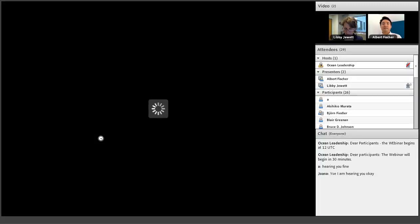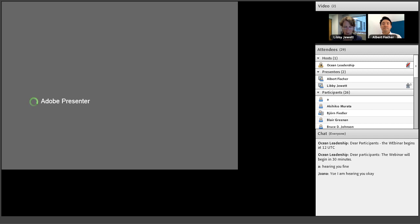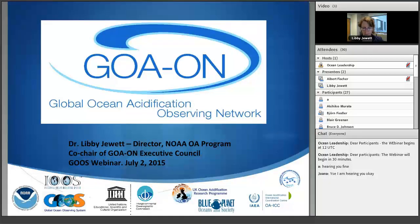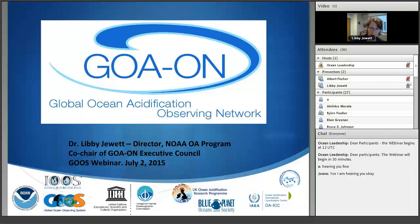I also want to thank all of my U.S. colleagues who are probably up pretty early this morning. I am Libby Jewett, and I'm at NOAA, the National Oceanic and Atmospheric Administration in Washington, D.C., and I'm director of NOAA's Ocean Acidification Program. I want to thank Albert Fisher and Forrest Collins and others from the Global Ocean Observing System Office for inviting me to speak. In this webinar, I plan to give an overview of the Global OA Observing Network — what drove its creation, how it's being developed, and where we are headed.